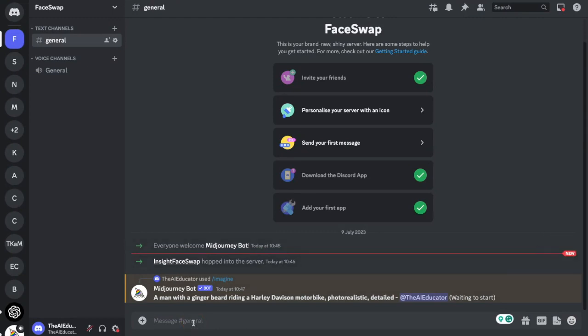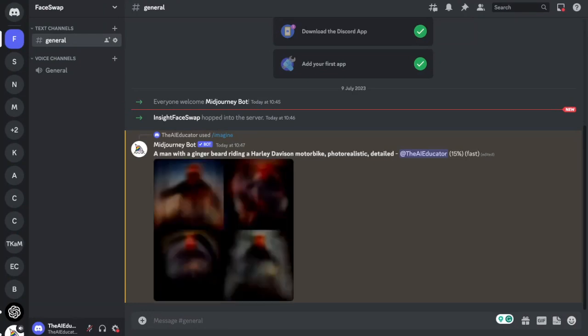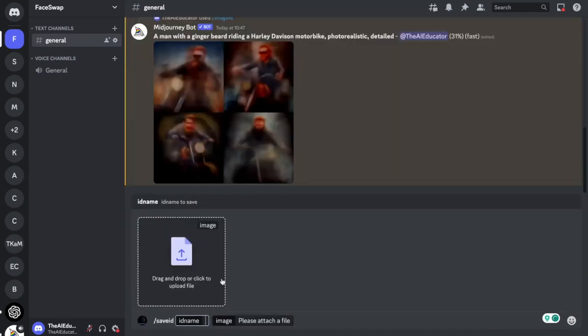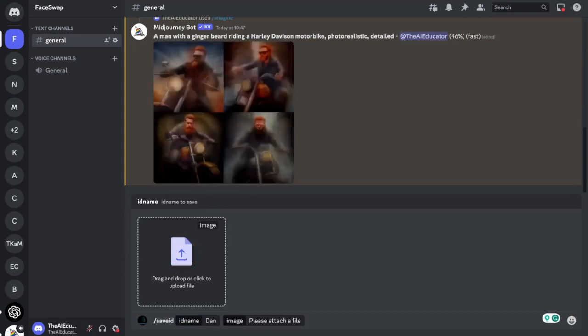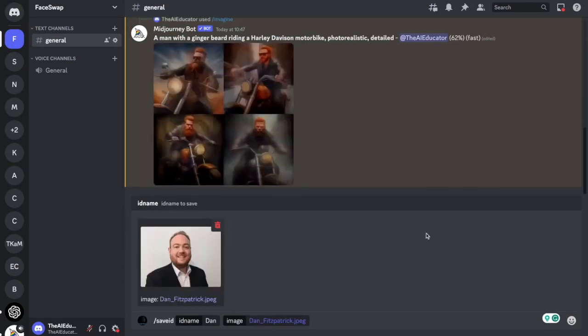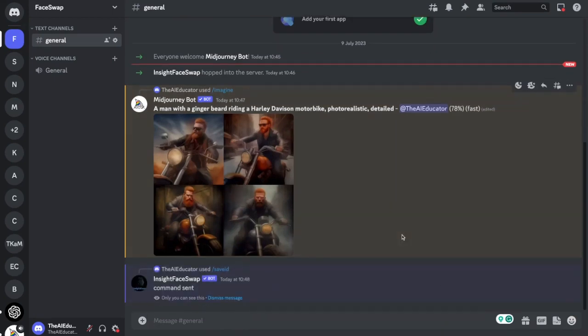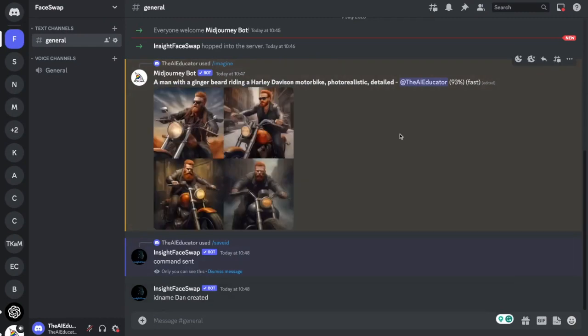And while Midjourney is creating that image for me what I need to do is upload my photograph into the inside face swap bot so that it knows to swap my face. So in order to do that if you click forward slash I'm going to click the option save ID and it asks you to give it a name I'm just going to call this Dan because that's my name and then I need to upload the image of me. So I'm going to click this image and then I'm going to find the image of me. Click open and there it is and then enter and there we go it's created my image in inside face swap.